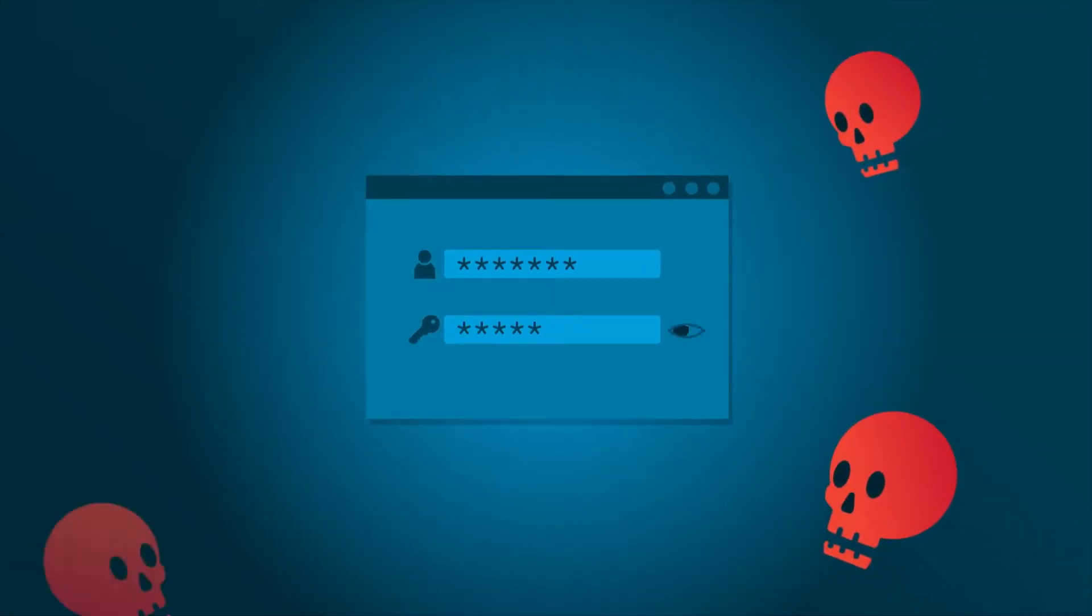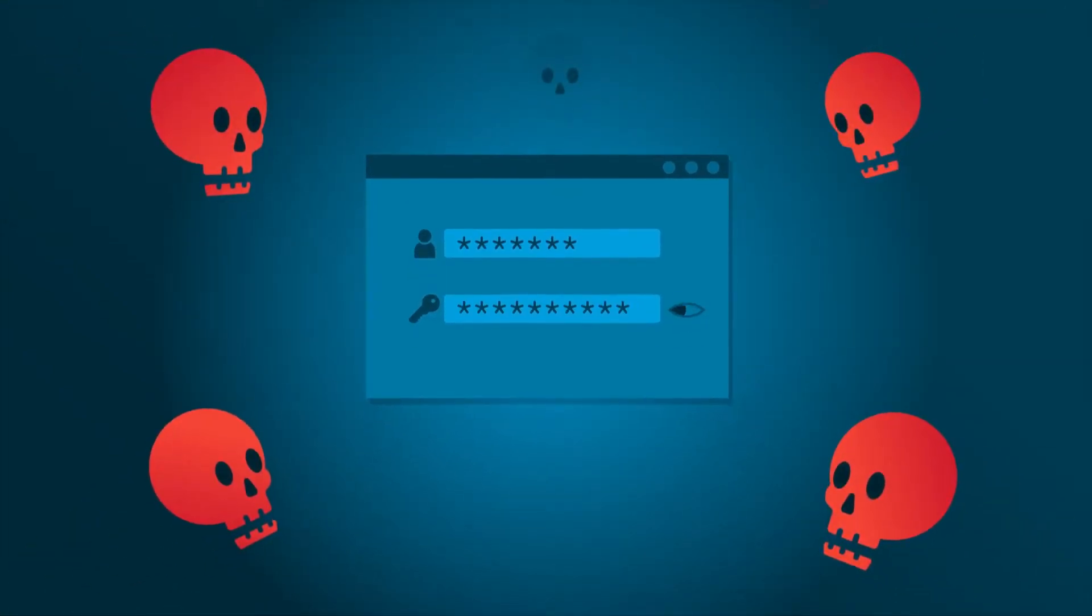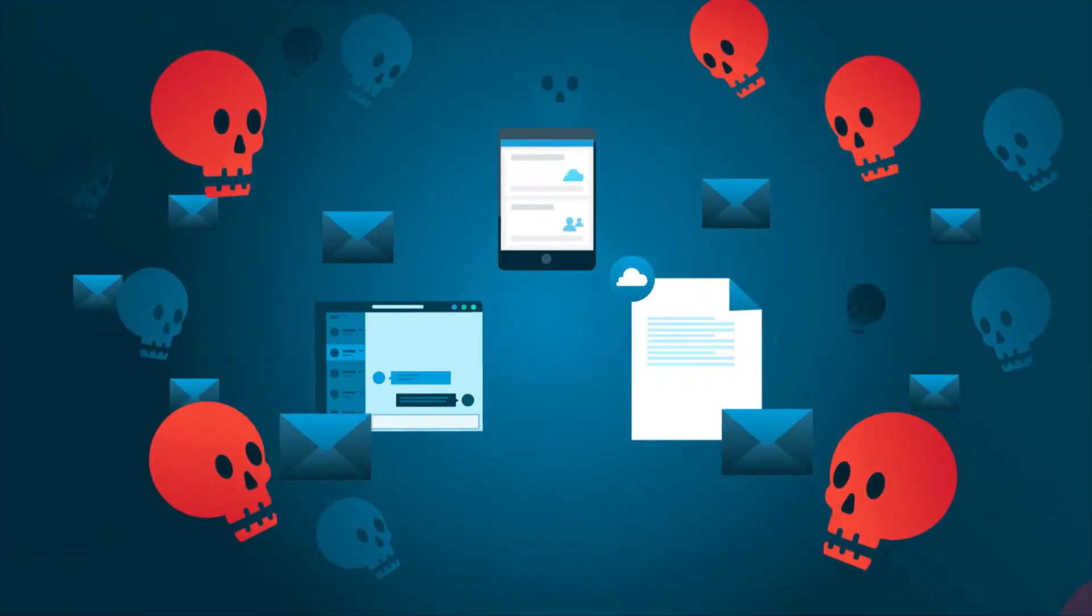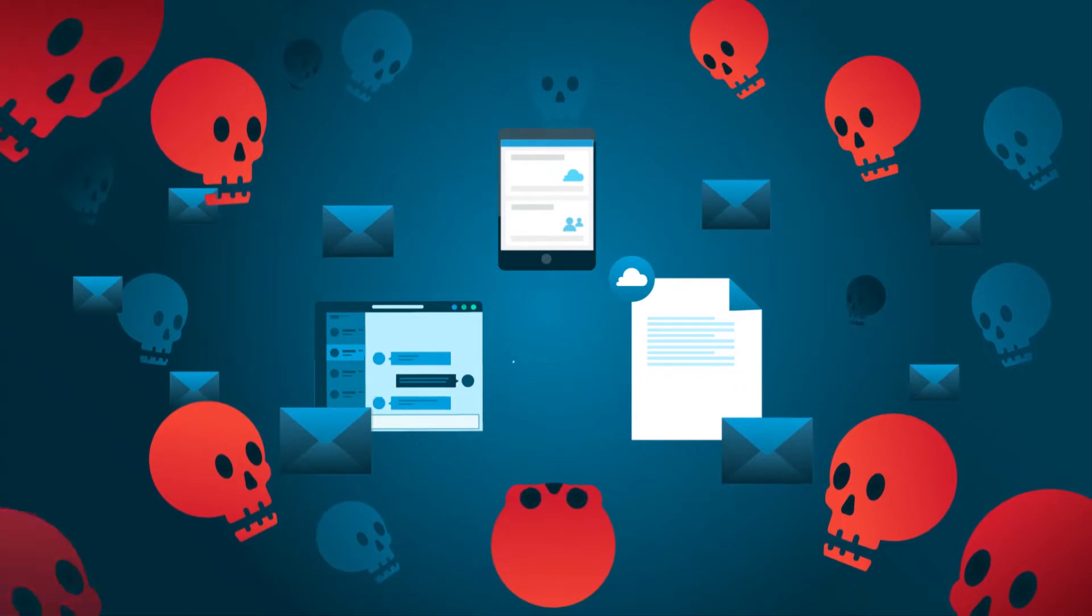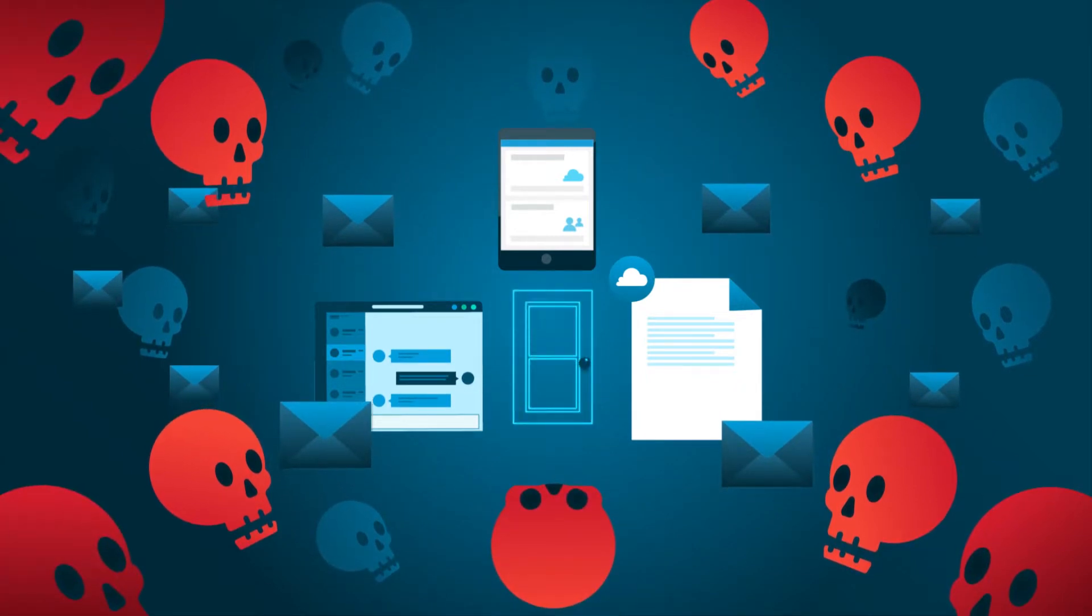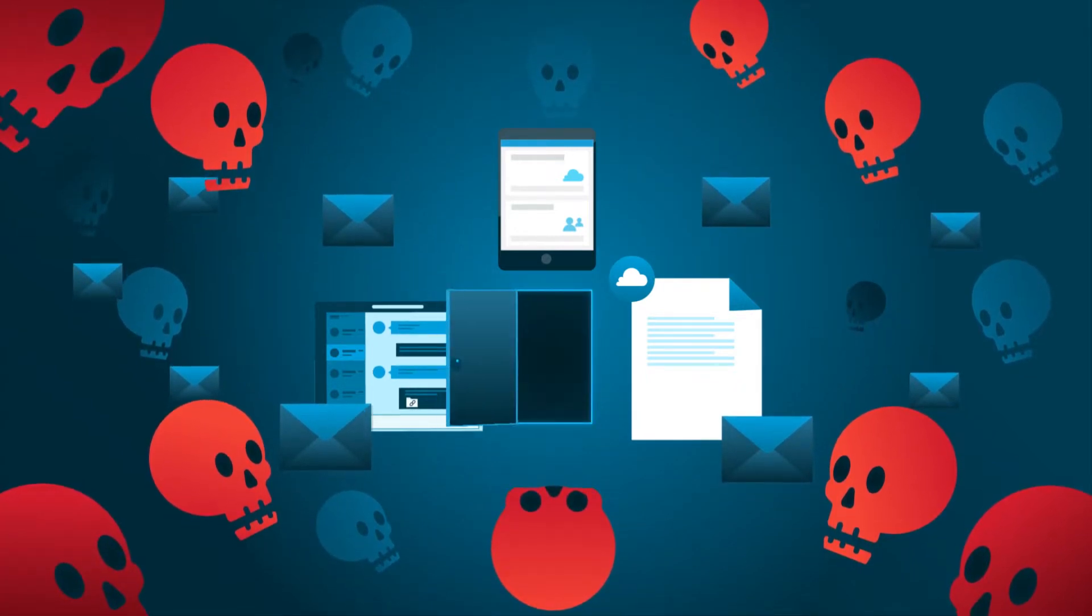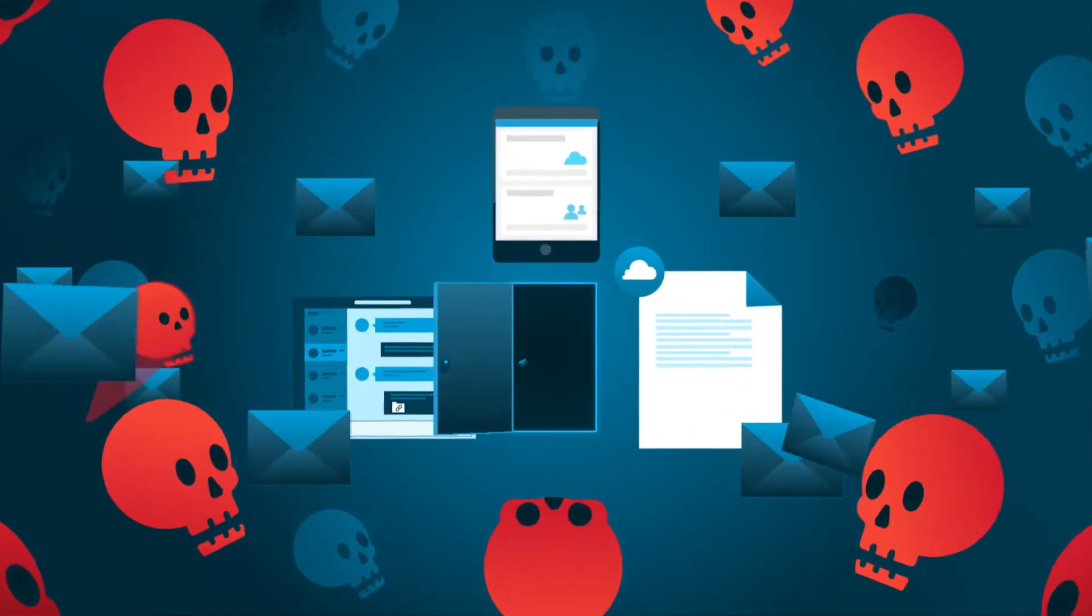The cyber threat landscape is constantly evolving, making it challenging for managed service providers like you to keep your clients' critical business data safe and secure.